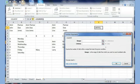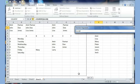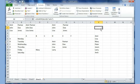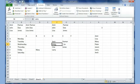Once you start COUNTIF, the first thing to provide is the Range — make sure your cursor is blinking in that field, then highlight the range. For Criteria, I type the word John and click OK. It counts three occurrences — John, John, and John somewhere else in the list. That's the COUNTIF function.